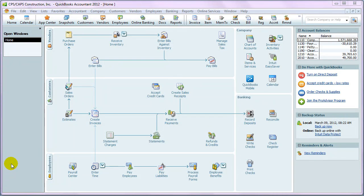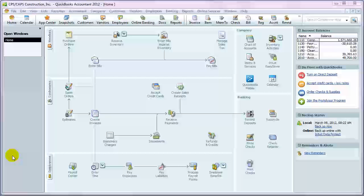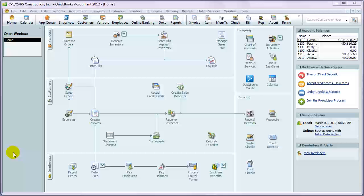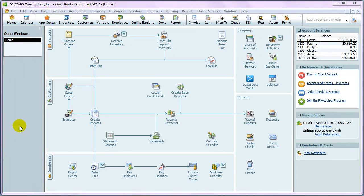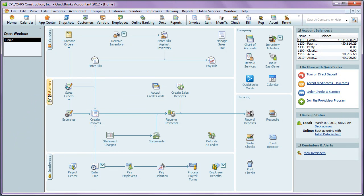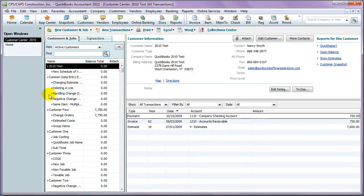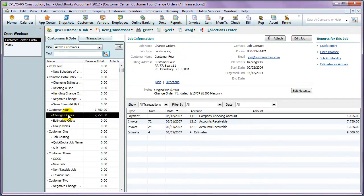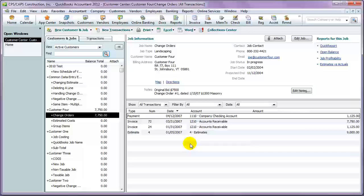In QuickBooks, the Customer Job List will provide you with a lot of information at a quick glance about the customers that you do business with, as well as the various projects that you're working on. When you go to your customer center, you can select a job and then review specific details about that job.